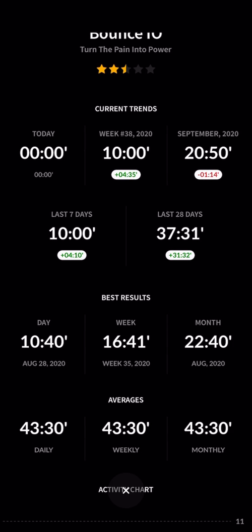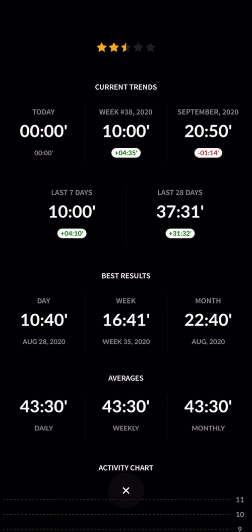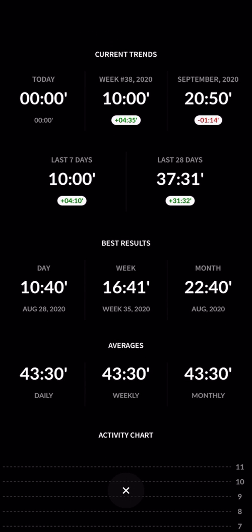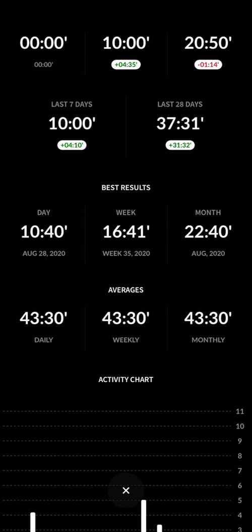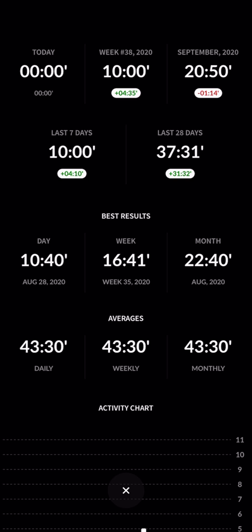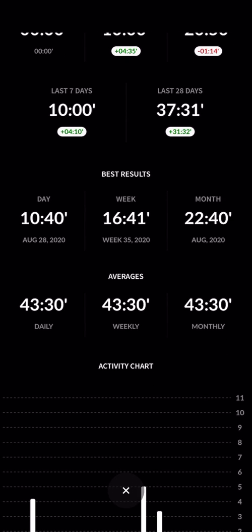In the last seven days it looks like I've done 10 minutes. Okay, current trends - last 27 days I've done 37 minutes. Okay, so I'm not sure, is this 37 hours? This month, 22 hours.